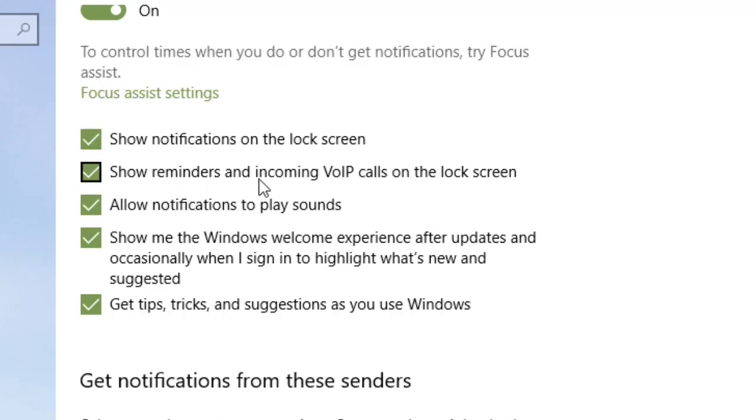Show reminders and incoming voiceover IP calls on the lock screen. Allow notifications to play sounds. Now I currently have that on, but sometimes the sounds are annoying.